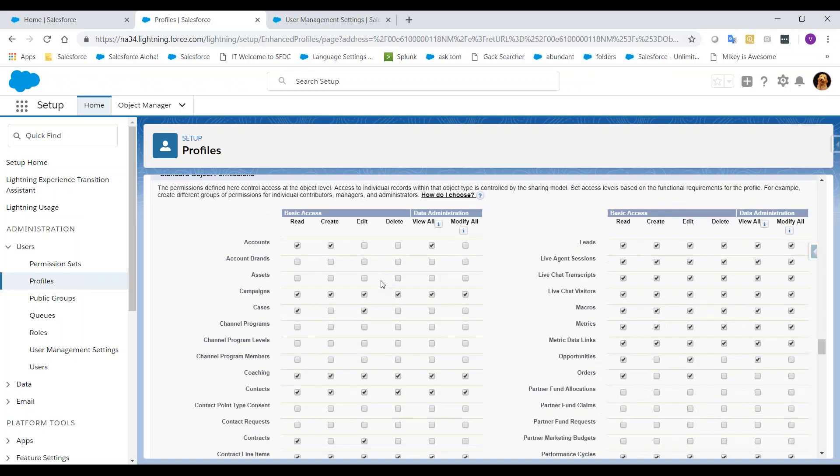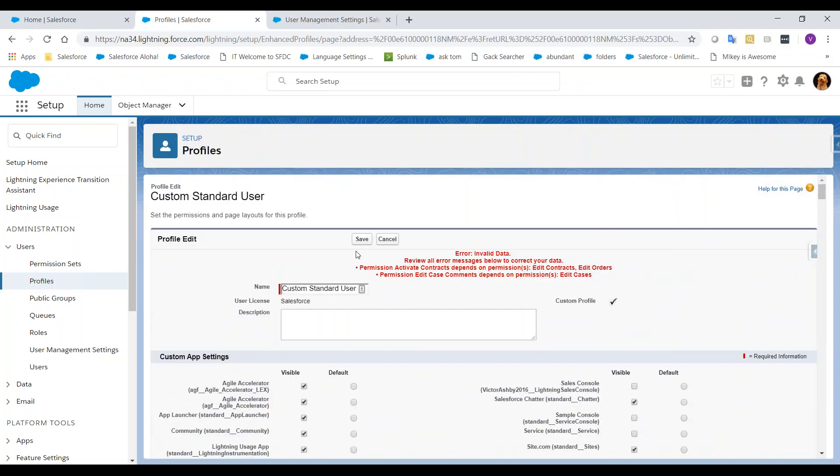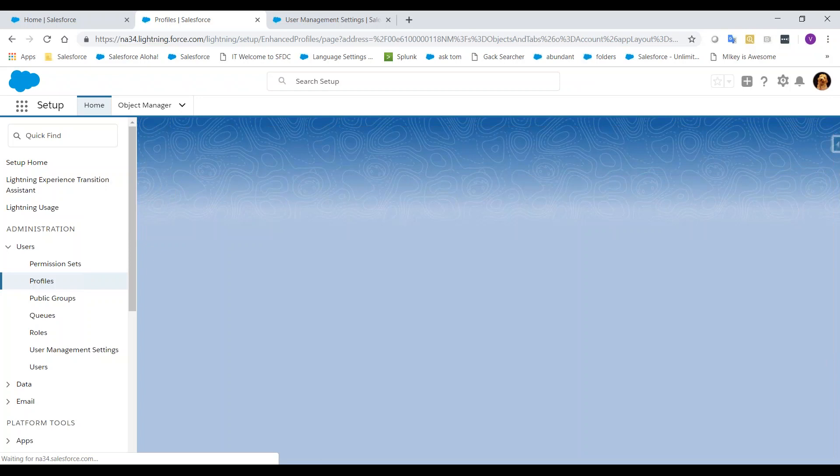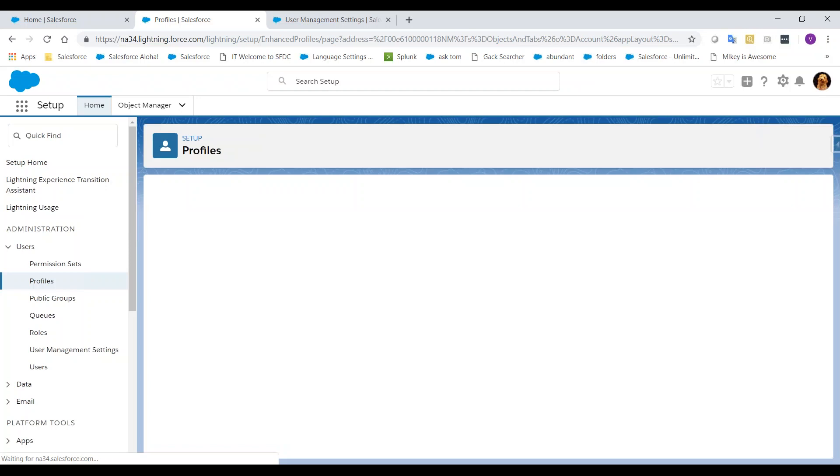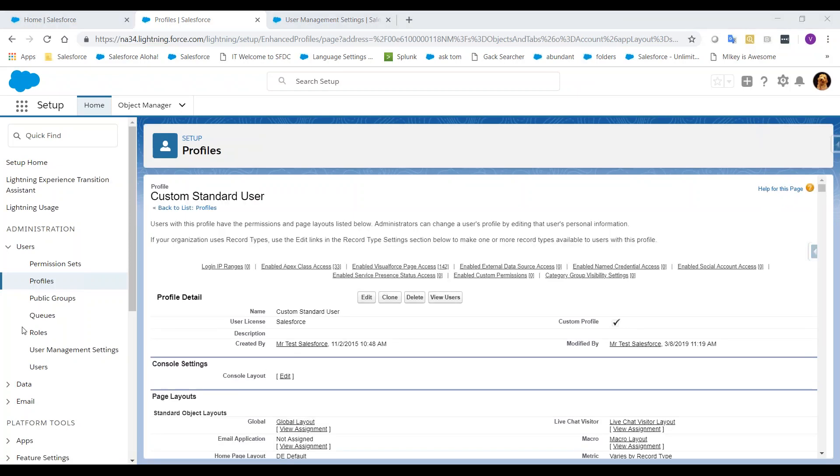We should be able to remove the View All on Accounts too. Now, let's Save. Great, the errors are now gone and we can now proceed with updating the Profile.